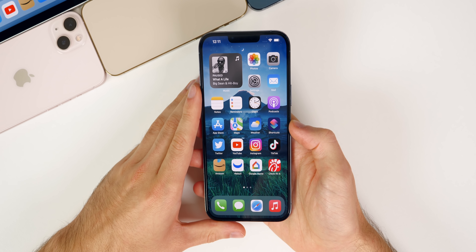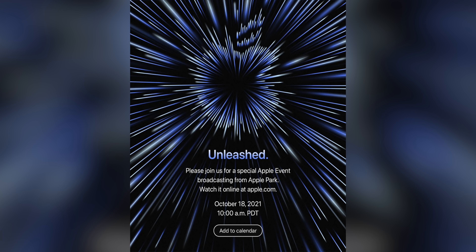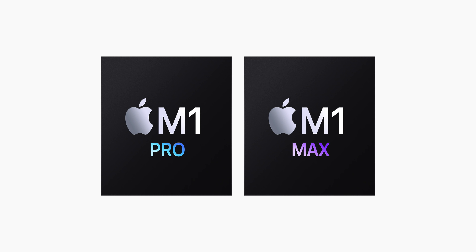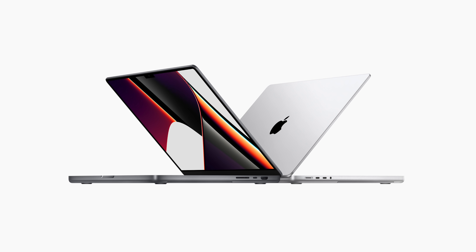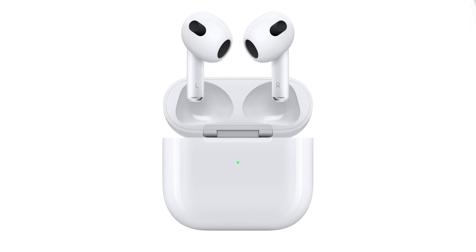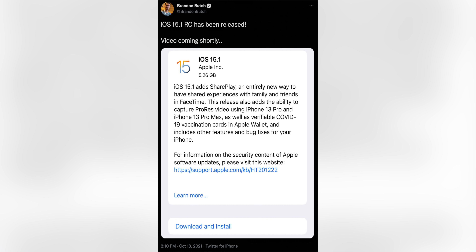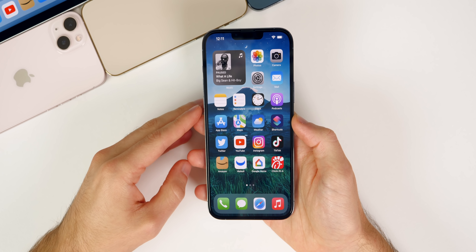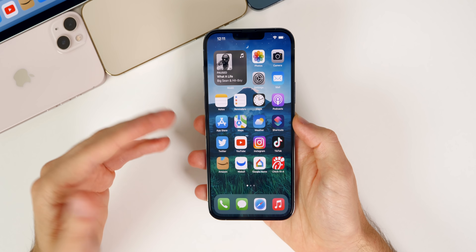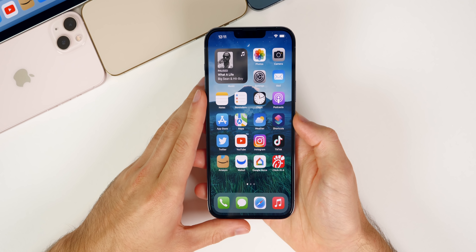This week was pretty quiet and boring aside from Monday. On Monday we saw Apple stream their Unleashed event where they introduced the new M1 Pro and M1 Max chips, which will first be used in the new MacBook Pros. We got both the 14-inch and 16-inch redesigned MacBook Pro with those chips, along with the long-awaited AirPods 3 and some new colors for the HomePod mini. After that we saw the release of iOS 15.1 RC, macOS Monterey RC, and release candidate builds for all the other regular software releases from Apple.